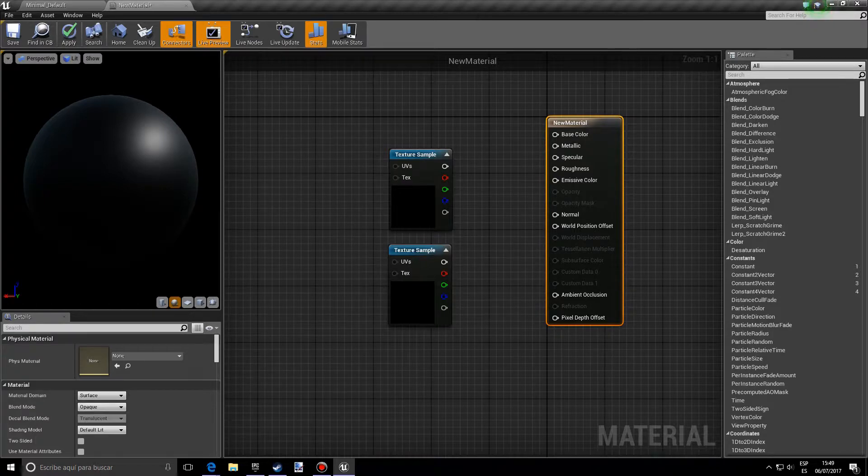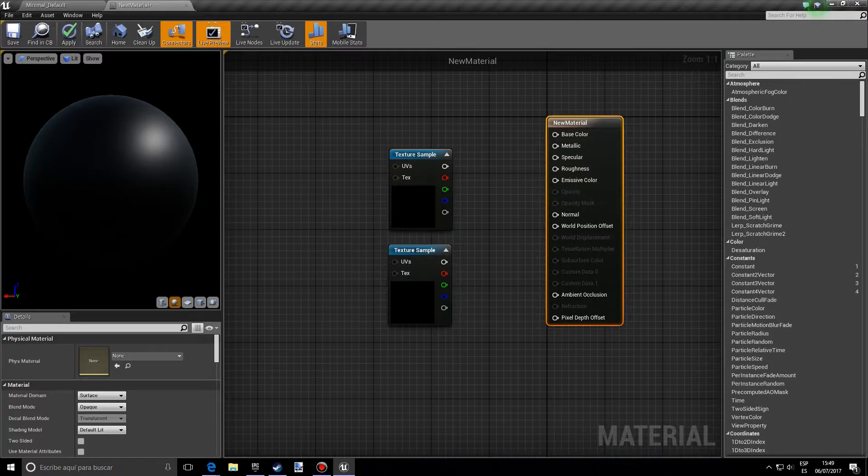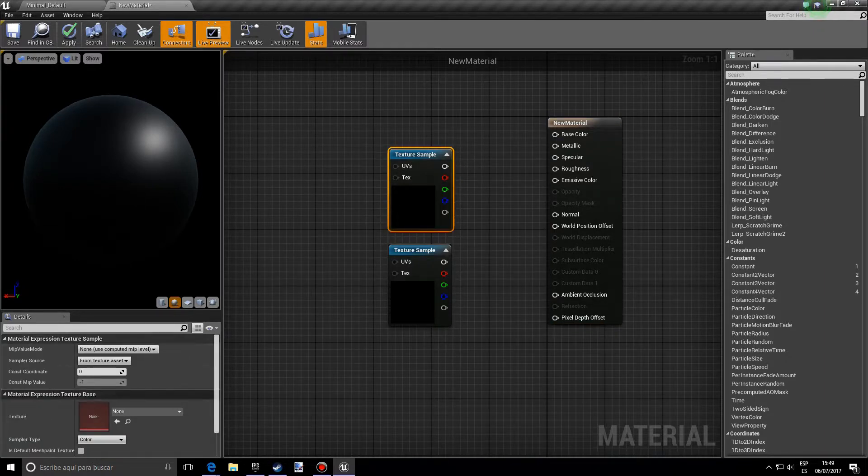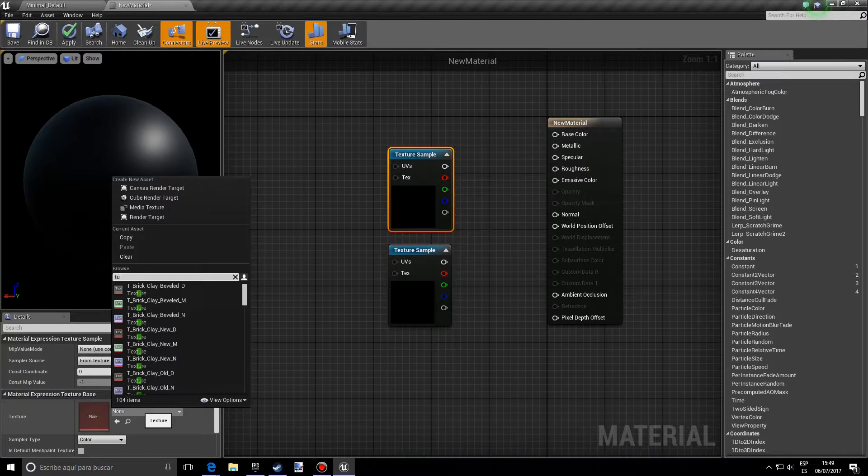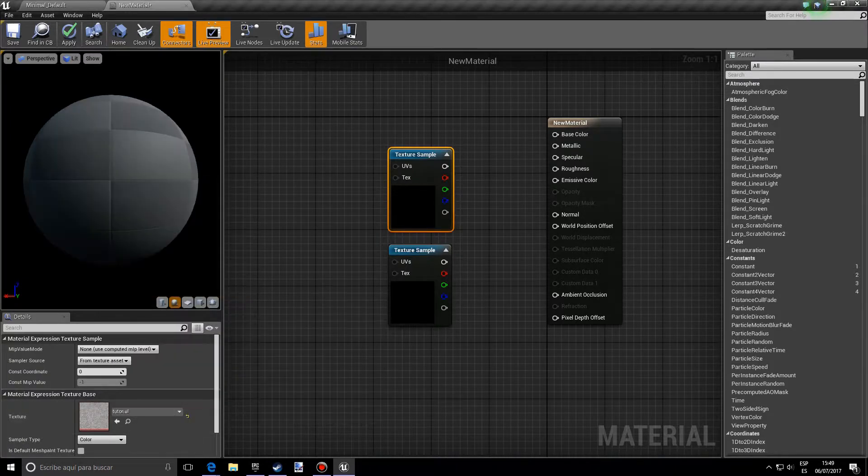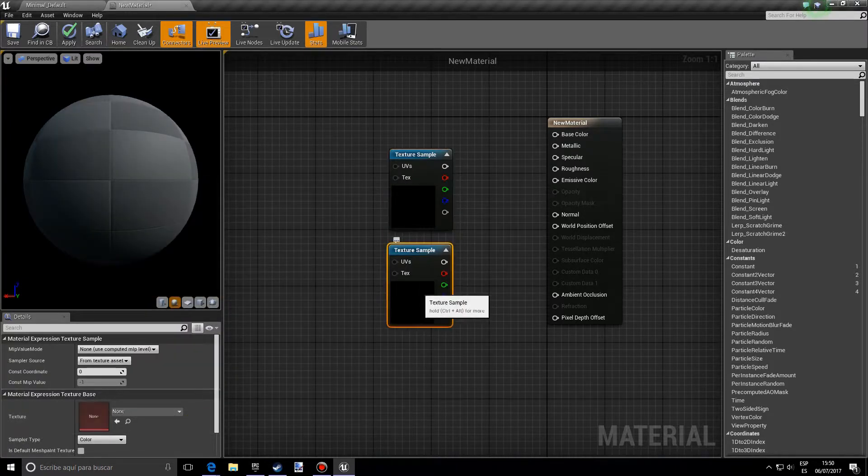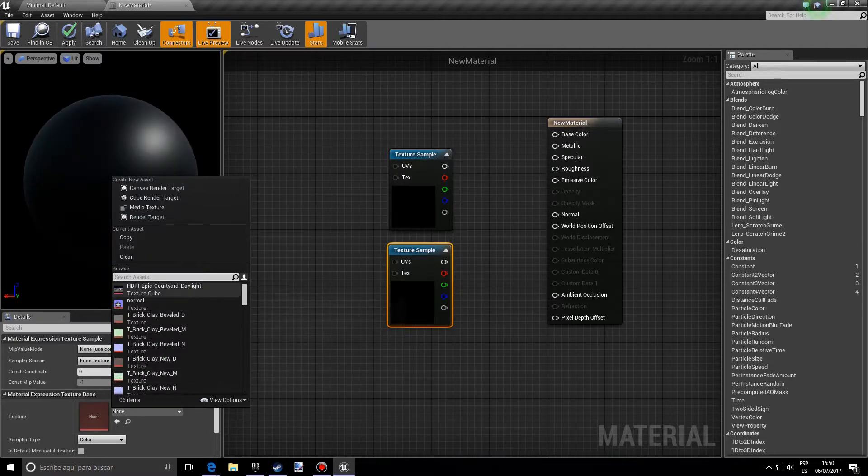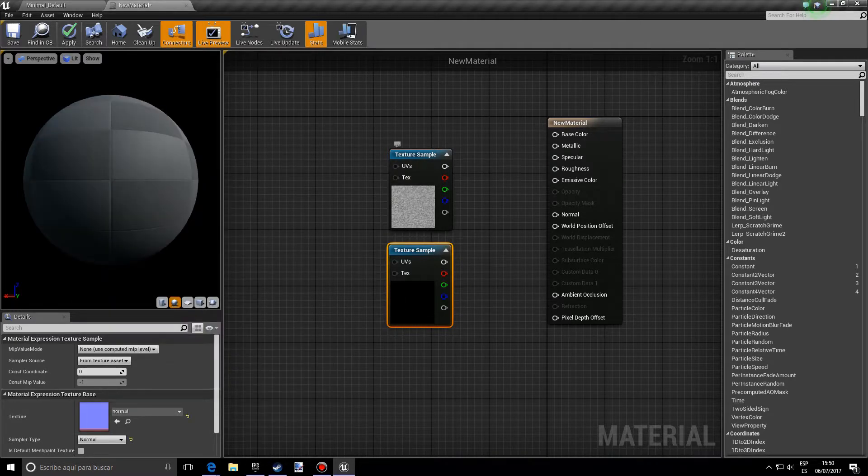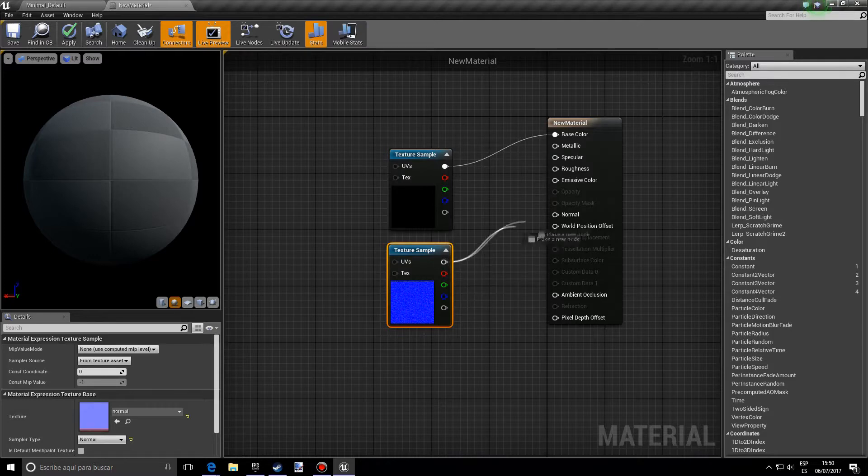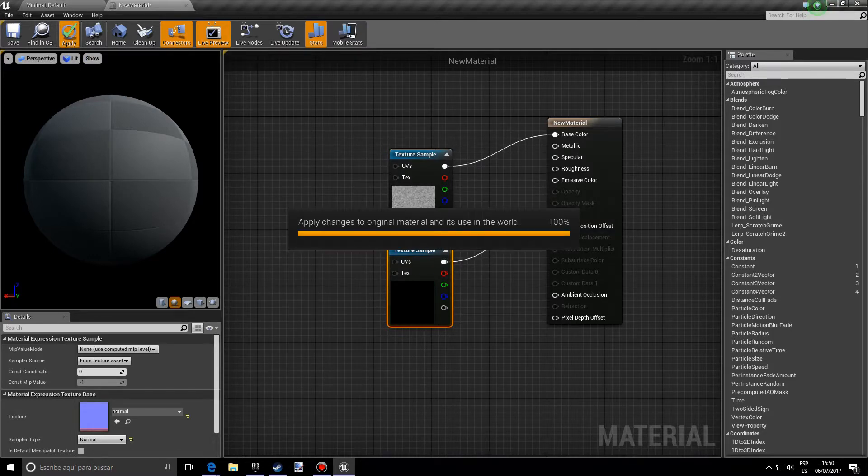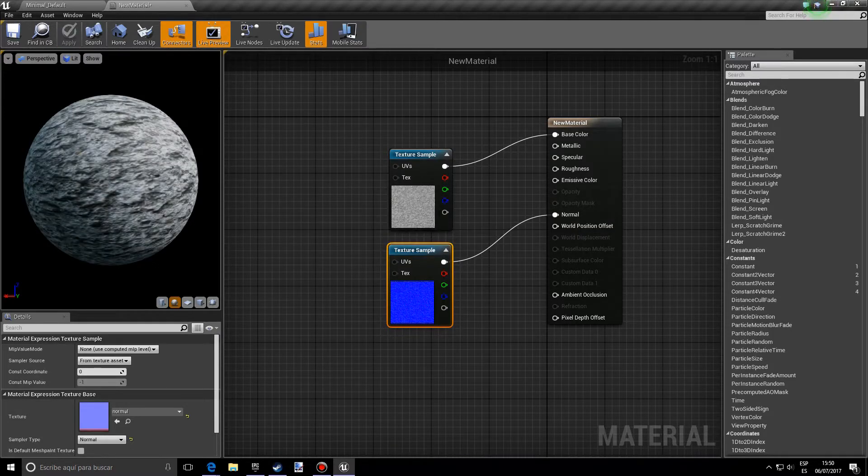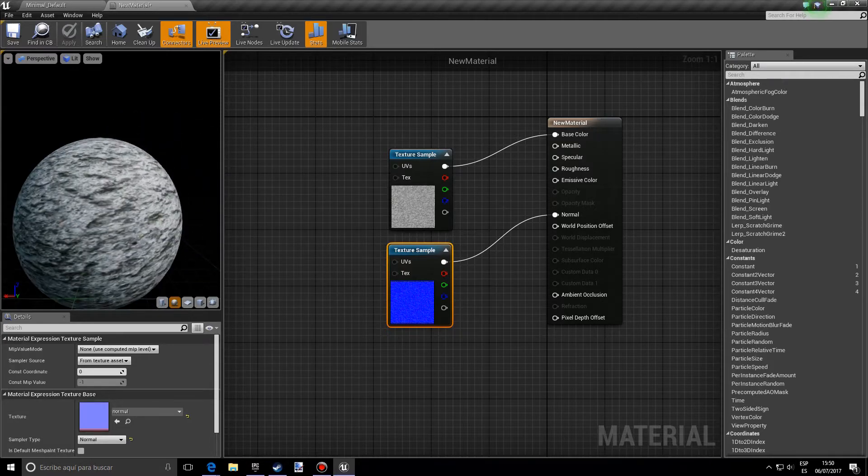So in the first texture I'm going to add the basic one and in the second one I want to add the normal. Trying to plug this into the base color and this into the normal. And if we press apply and wait just a little we'll see that we have a pretty cool material.